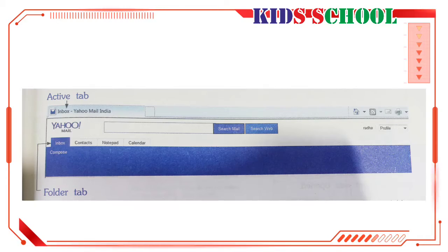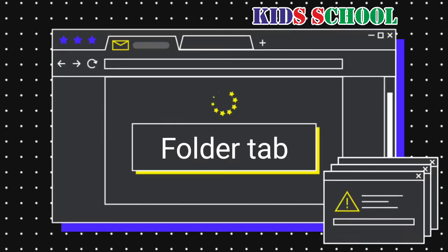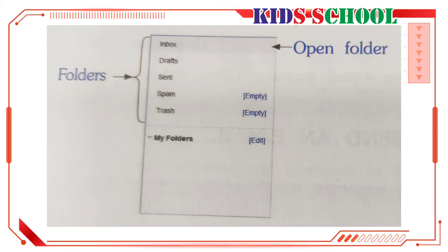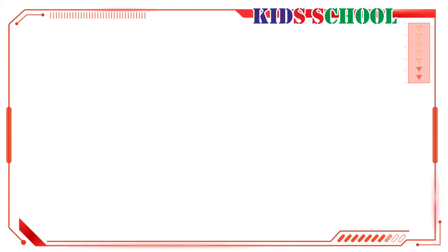Active tab: Dear students, the active tab shows the name of the open folder or current page of your email. Note the changes in the active tab during the process of opening a folder and after the folder has been opened. Folder tab: Dear students, the name of the open folder appears as a small tab just below the active tab.